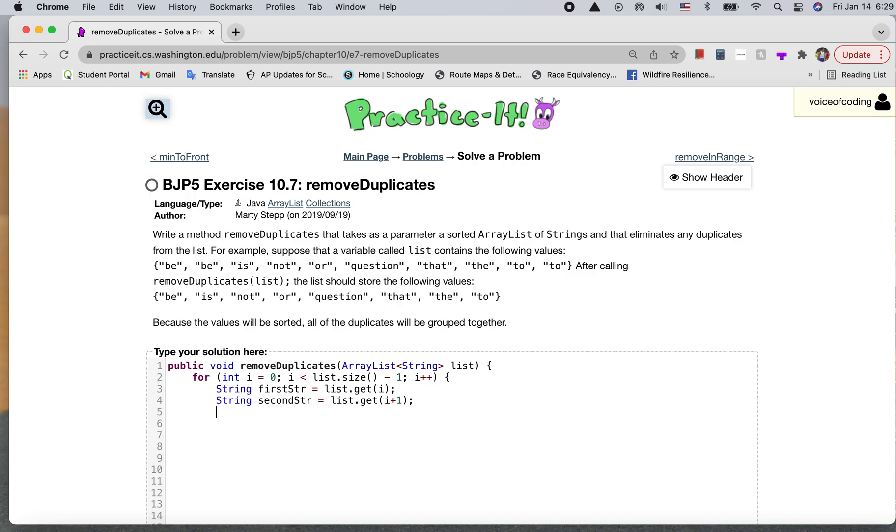So now that we have our variables, you can actually compare and see if they're equal. So we'll use an if statement for that. If first string dot equals, since we're dealing with strings.